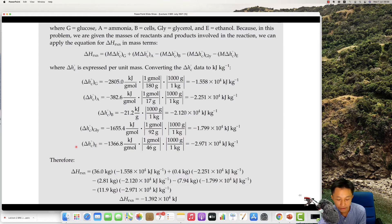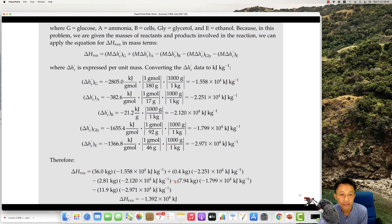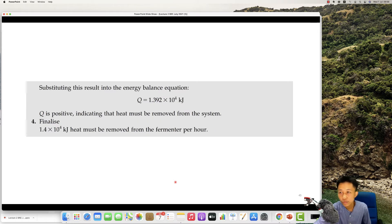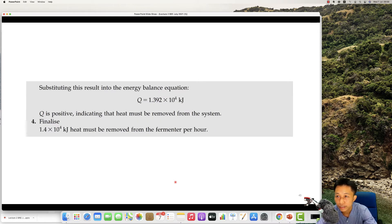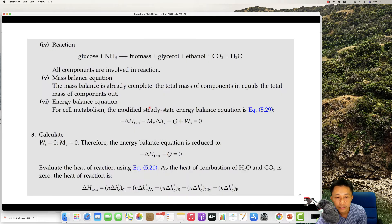You have a look at the table for the combustion values. This is why when you do fermentation, you need to remove heat from the system. This is the amount of heat that needs to be released, and this is how it is calculated.